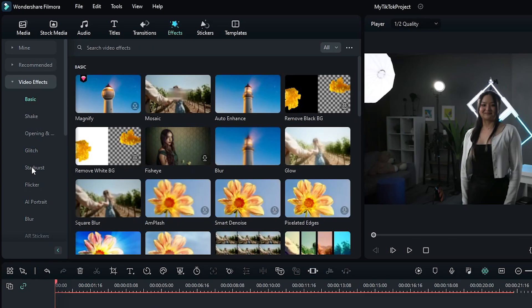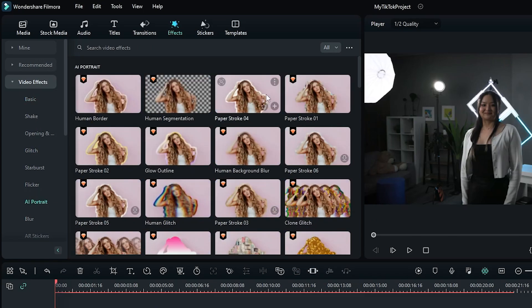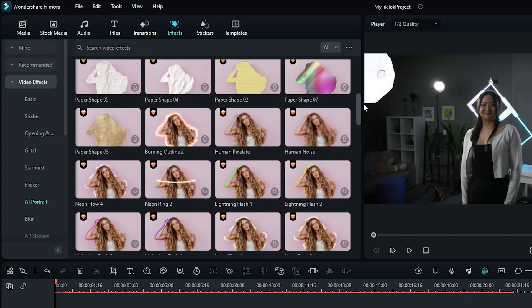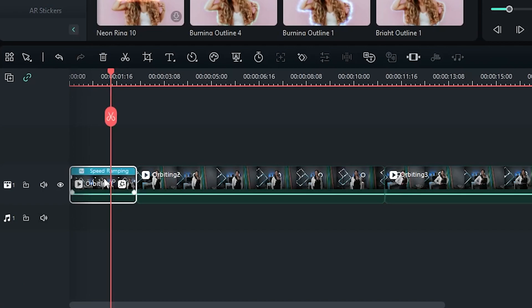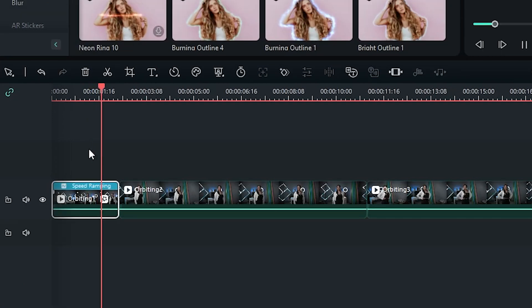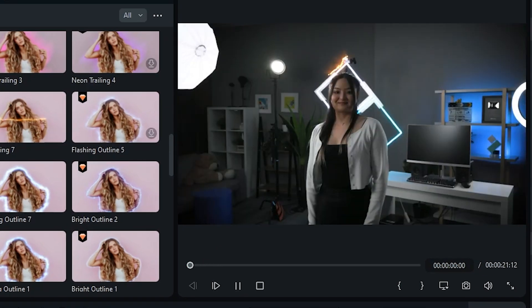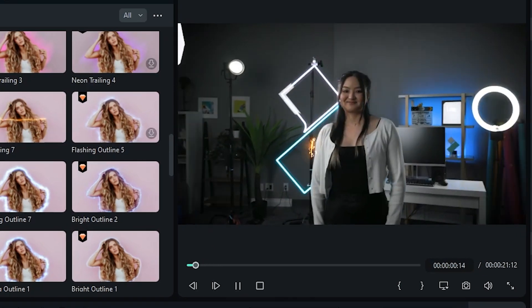Go to the Effect tab and click on AI Portrait. Click and drag your favorite effect onto your clip to give your subject a cool outline.